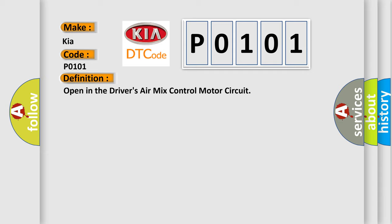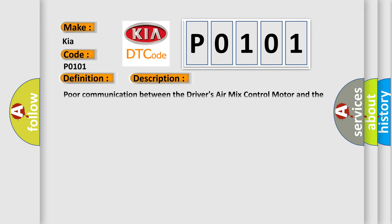And now this is a short description of this DTC code: Poor communication between the driver's air mix control motor and the climate control unit condition.